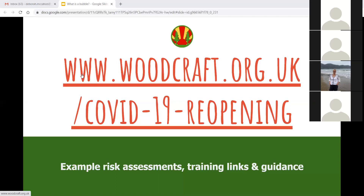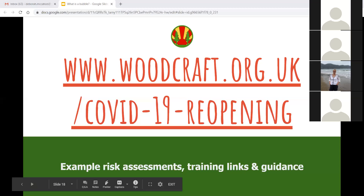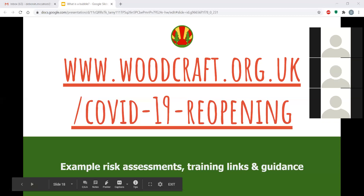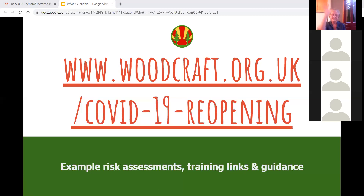If anybody has any suggestions for how Woodcraft Folk nationally can support each other, please do get in touch. For dates in your diary: over the next couple of Sundays there are member meetups at 11am on the 20th and 27th of September, divided by region, as opportunities for members to share what they've been doing during the coronavirus lockdown and their plans for reopening, with updates on restrictions, guidance, national projects and changes. If you're interested in finding out what other groups are doing, come to the sessions on either the 20th or 27th of September. Good night all, and thank you very much.